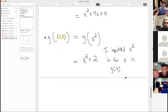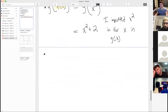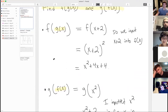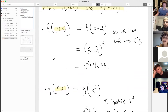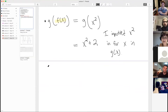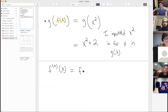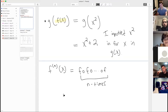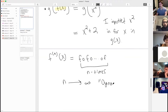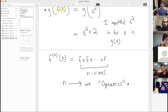A student asks whether you can compose three or more functions. Yes — you can do as many compositions in a row as you want. There's actually a concept of composing f with itself n times, and letting n go to infinity, which is studied in an area of mathematics called dynamics.